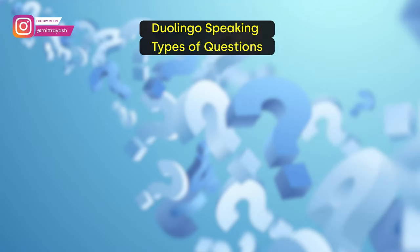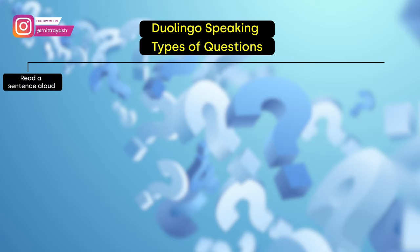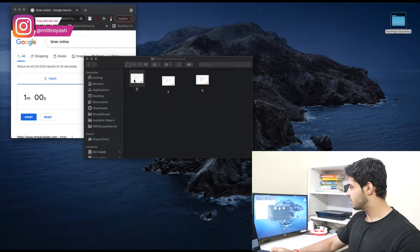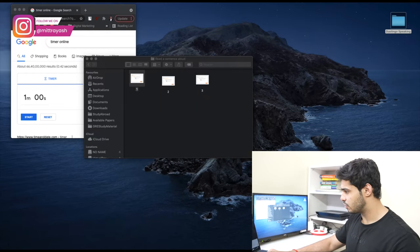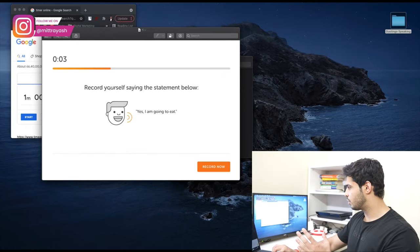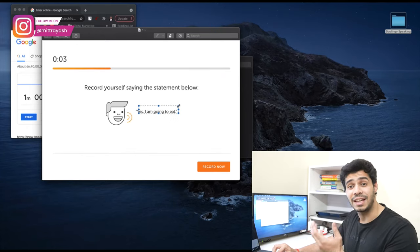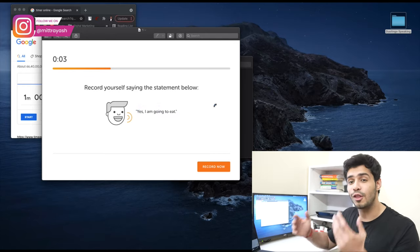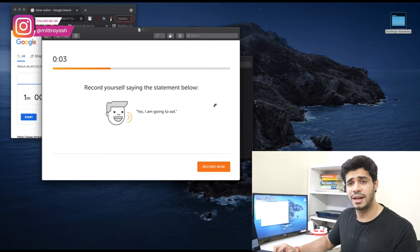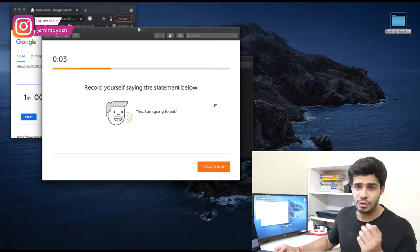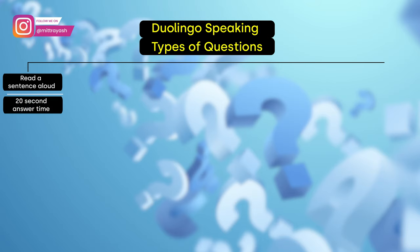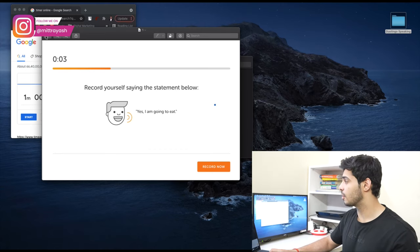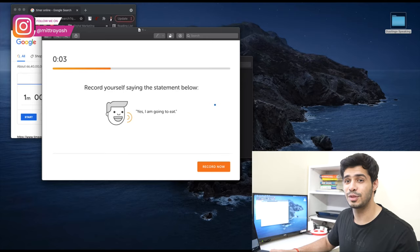The first question type is Read a Sentence Aloud. You'll see something like this on your screen — you have to just speak the sentence, that is it. It's as simple as that. However, the sentences can get technical, complicated, and long in some cases. It's probably the simplest speaking question type you will encounter. You usually have about 20 seconds to answer — you just read the text and you answer it.